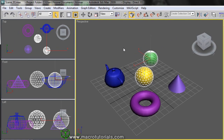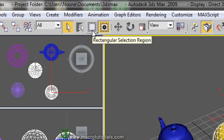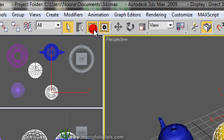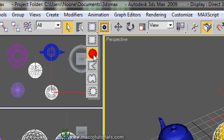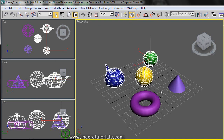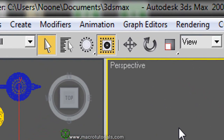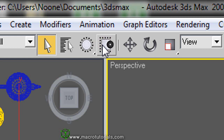3D Studio Max offers more options. Near the Window/Crossing button is the selection region button, which allows you to select a different type of region. The current region is a rectangle, but clicking and holding down, the program shows more options. Moving here gives you a circular region. When you try to select several objects at once, there is no longer a rectangle but a circle. When you release the left mouse button, all the objects completely inside the circle are selected. If you want to select everything that touches the circle, click the Window/Crossing button — it now shows a dotted square with a black circle crossing the border, meaning the circle will select all the objects it touches and those inside.